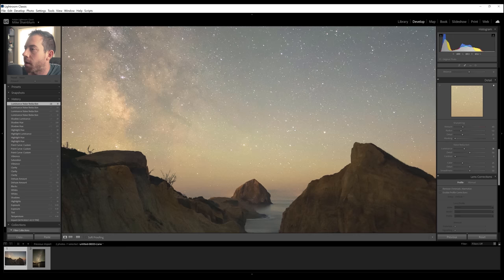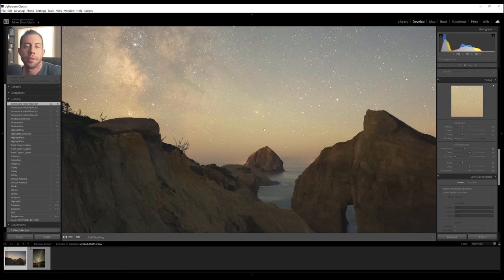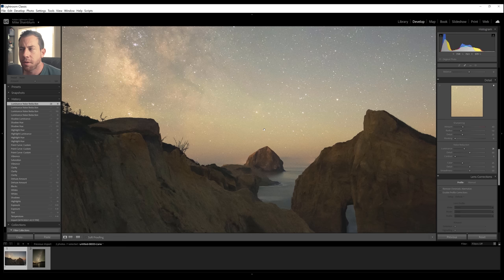Now, as far as noise reduction, there are other tools that you can use besides Lightroom. I know a lot of people love the Topaz Labs plugin for noise reduction. I personally don't use it a lot myself. I do own it. But for most of my images, I find that Lightroom does a pretty good job with the noise reduction.